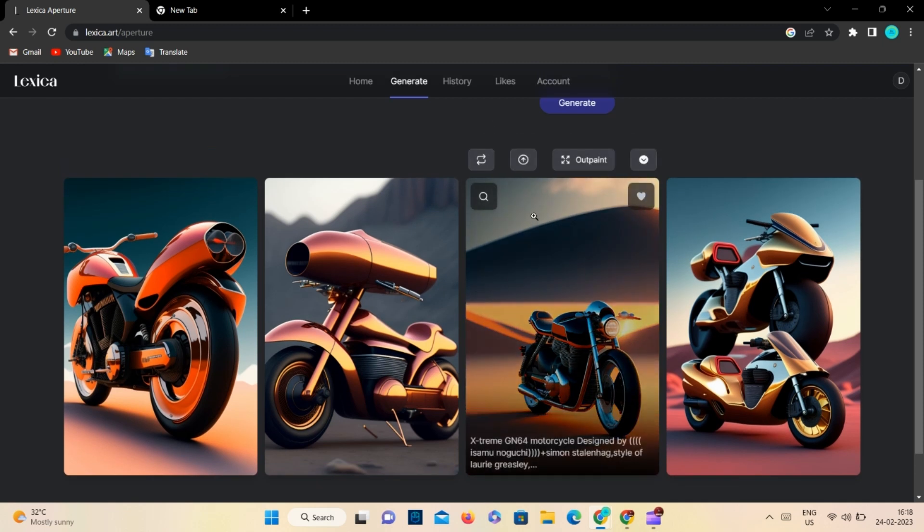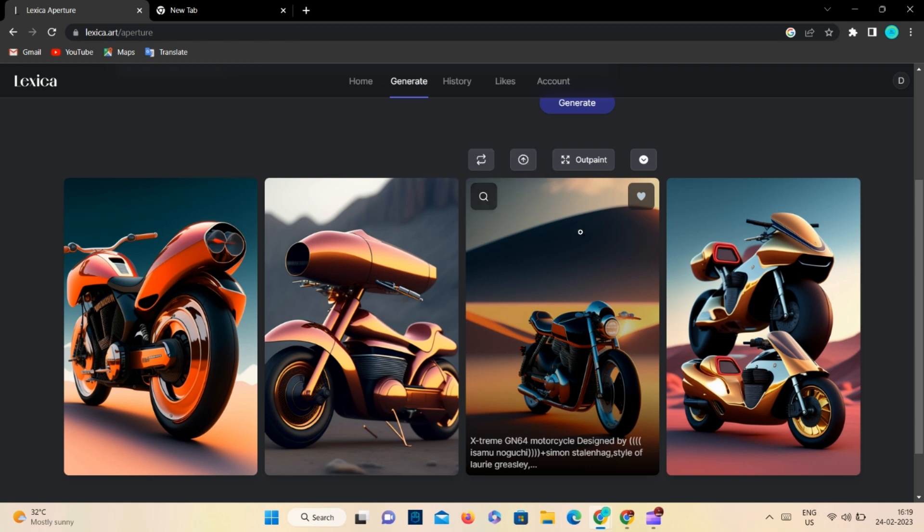We will get different features in Lexica other than Midjourney to edit. In the search option, you can see similar images. In this option, you can generate 4 outpaint variations, and other 2 options are important.